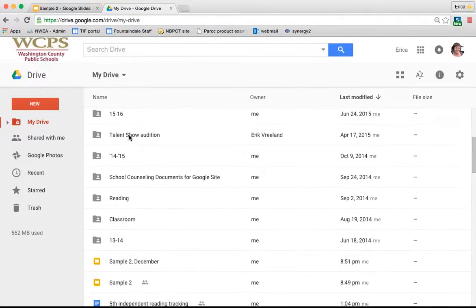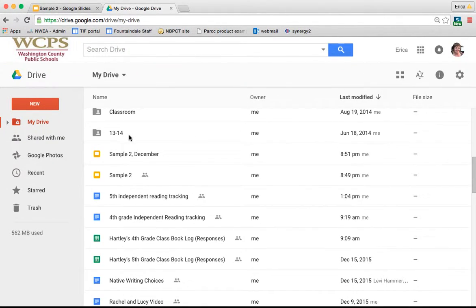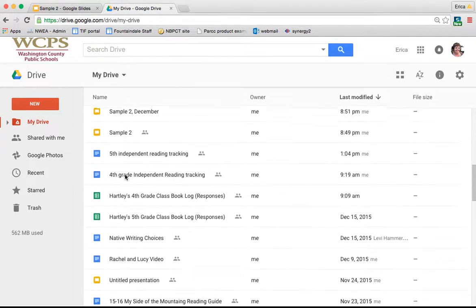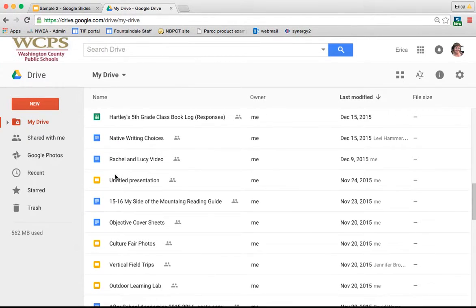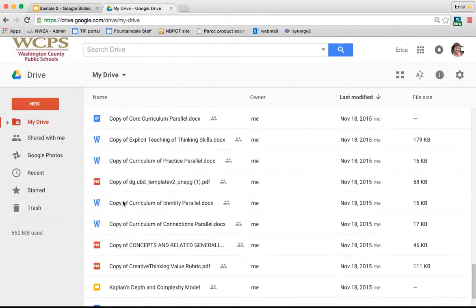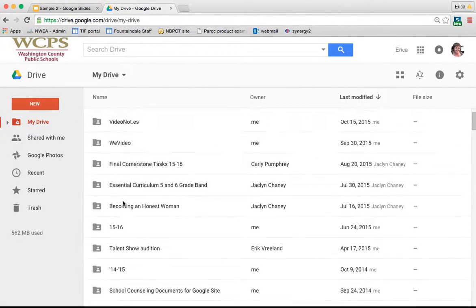When I scroll down, any with this yellow box icon, that's the Google Slides icon. All of the ones that come up that way are Google Slides shows that I've created.